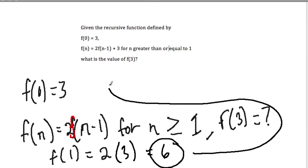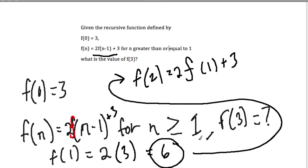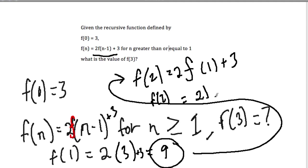Now we take that to find f of 2. f of 2 equals 2 times f of n minus 1 plus 3, so that's 2 times f of 1 plus 3. f of 1 is 9, so 2 times 9 is 18, plus 3 is 21. So f of 2 is equal to 21.